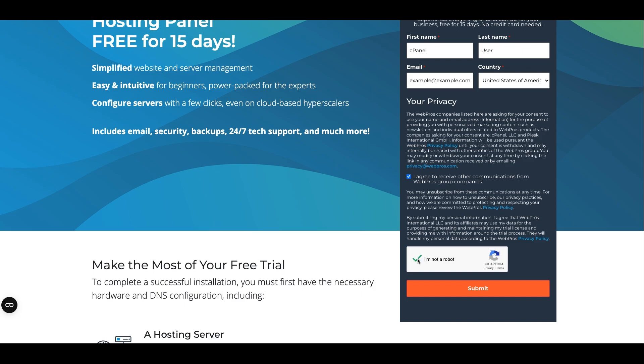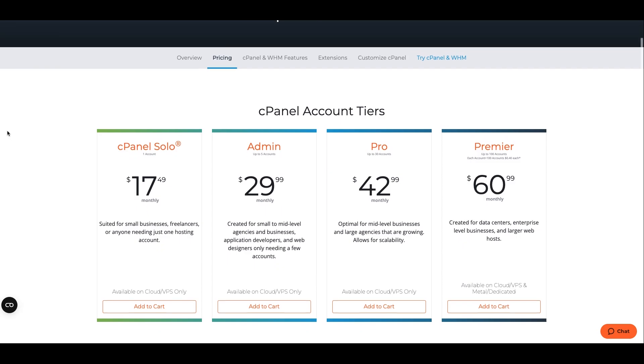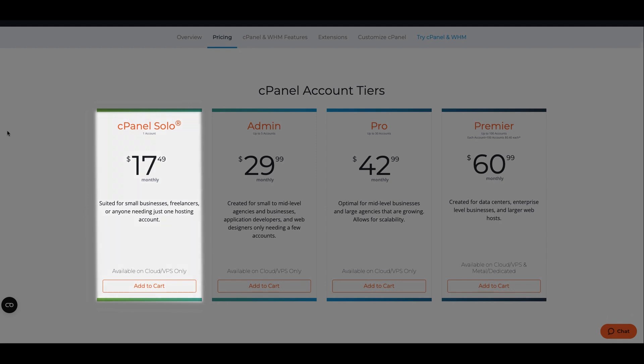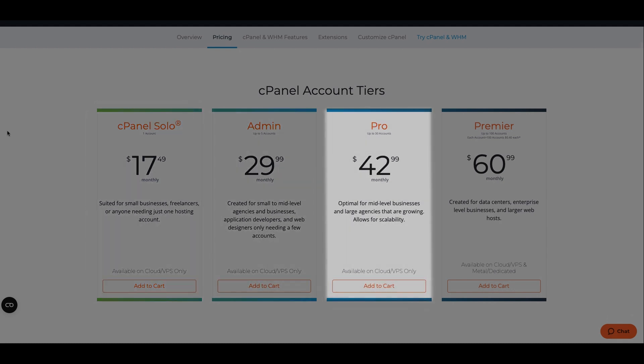If you have already confirmed that cPanel and WHM is the right choice for you, you can purchase a monthly license through the cPanel store. You'll need to choose if you want a cPanel solo, admin, pro, or premier license.